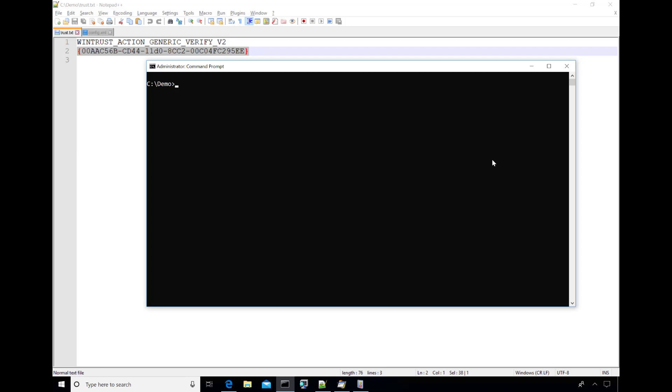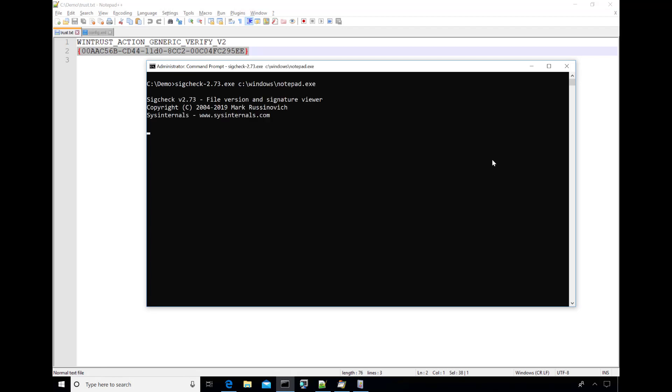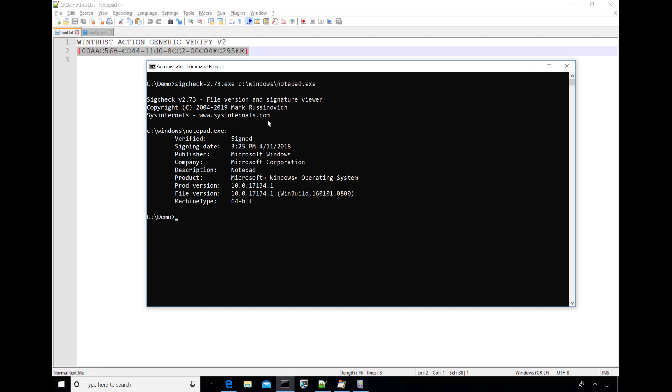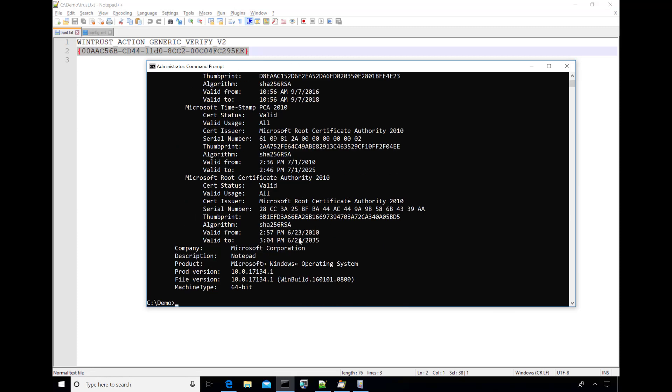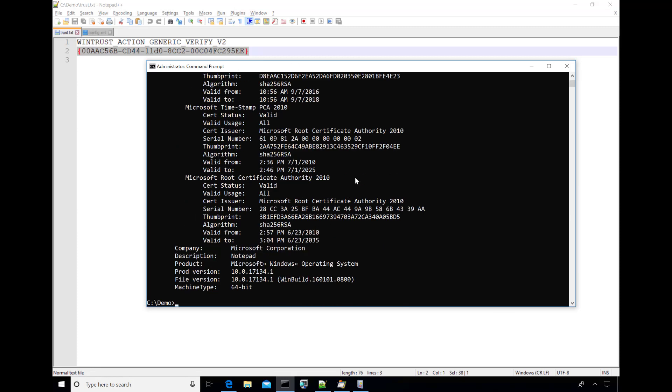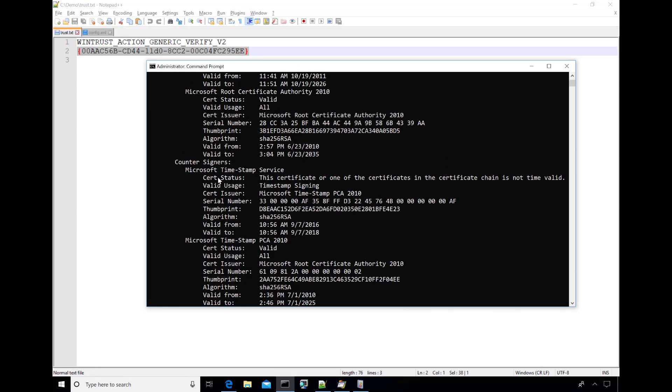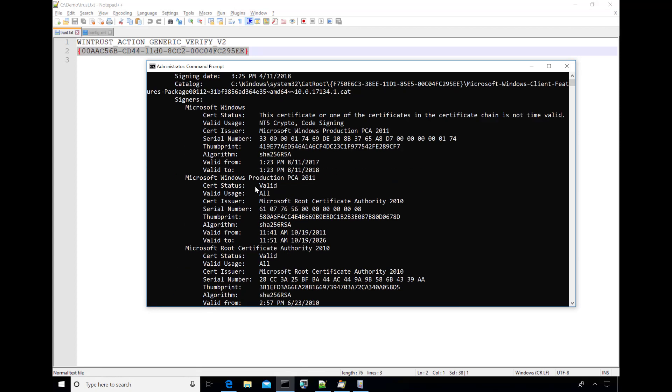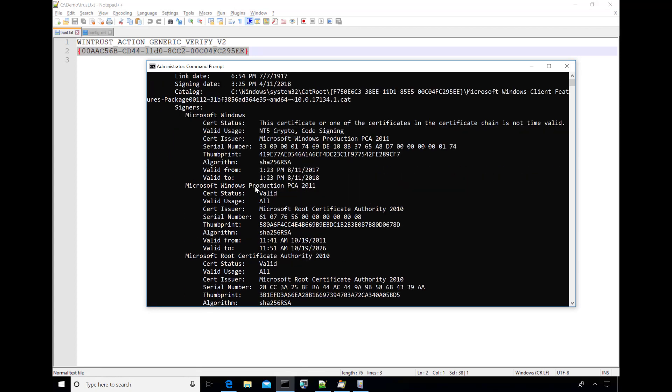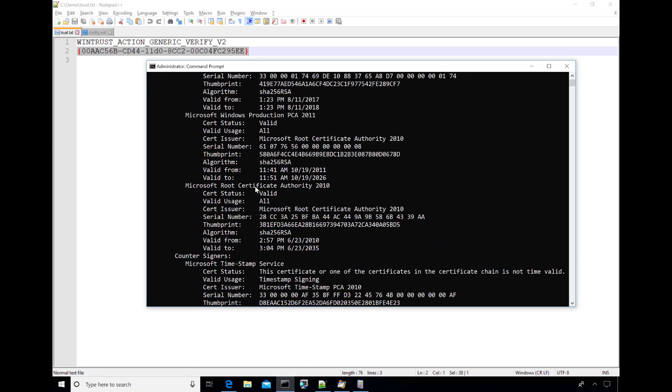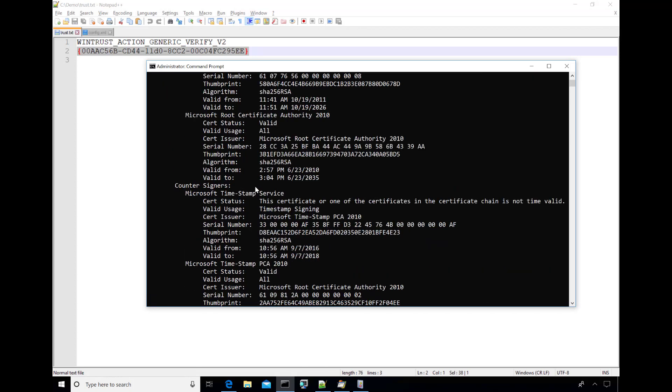So let's see what the previous version of SigCheck, version 2.73, would show for a valid signed file. And I'm going to use notepad.exe as that example. And you can see that the verified status is signed, then we see the file version information. But if I specify the dash I switch, I'm going to see the full certificate signing chain, which includes the timestamp countersigners on top of the Windows certificates used to sign this file.